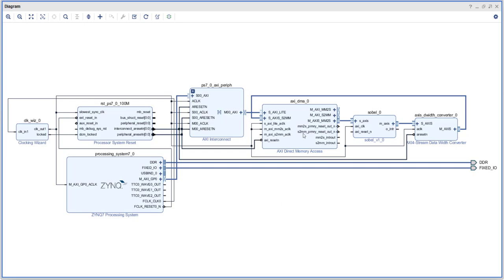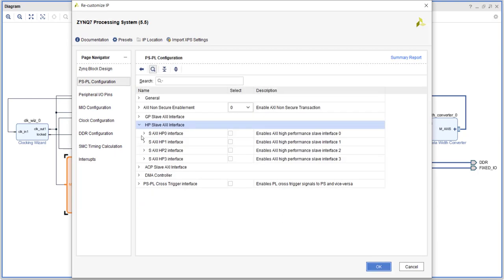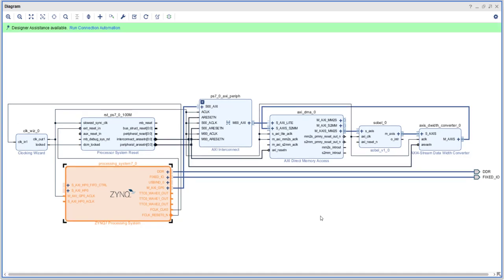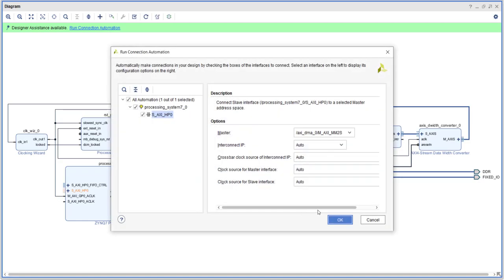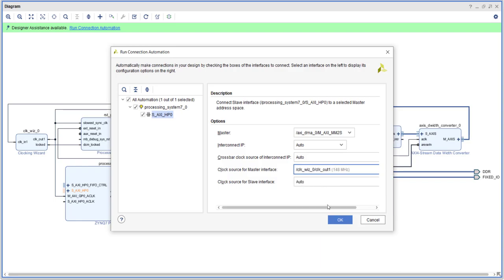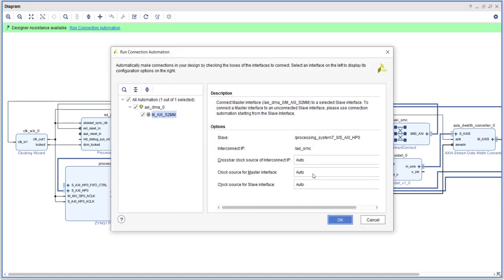Now we need to connect the DMA to the external DDR through the PS. For that we need to enable one of the high-performance ports — let's enable HP0, 64-bit wide. Run connection automation and these two interfaces will get connected with the HP port. For the clock source, instead of auto, let's choose the clock wizard output — we don't want it connecting to the 100 MHz. You can see the output here after connection.